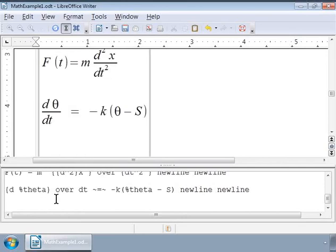Here is another example of a differential equation: Newton's law of cooling. If theta of t is the temperature of an object at time t, then we can